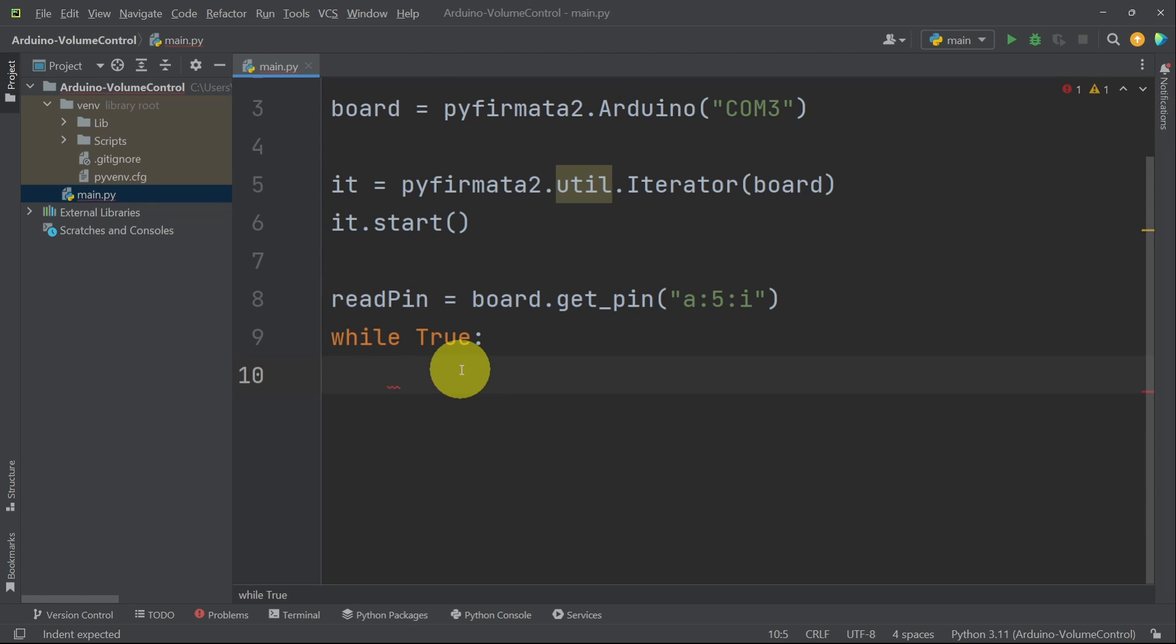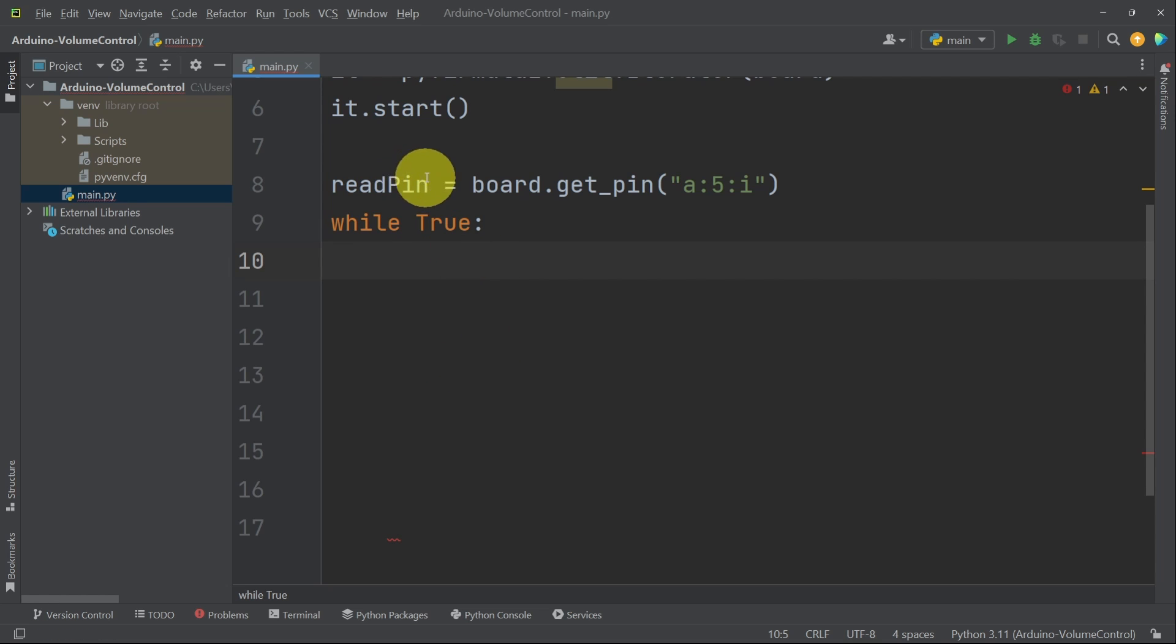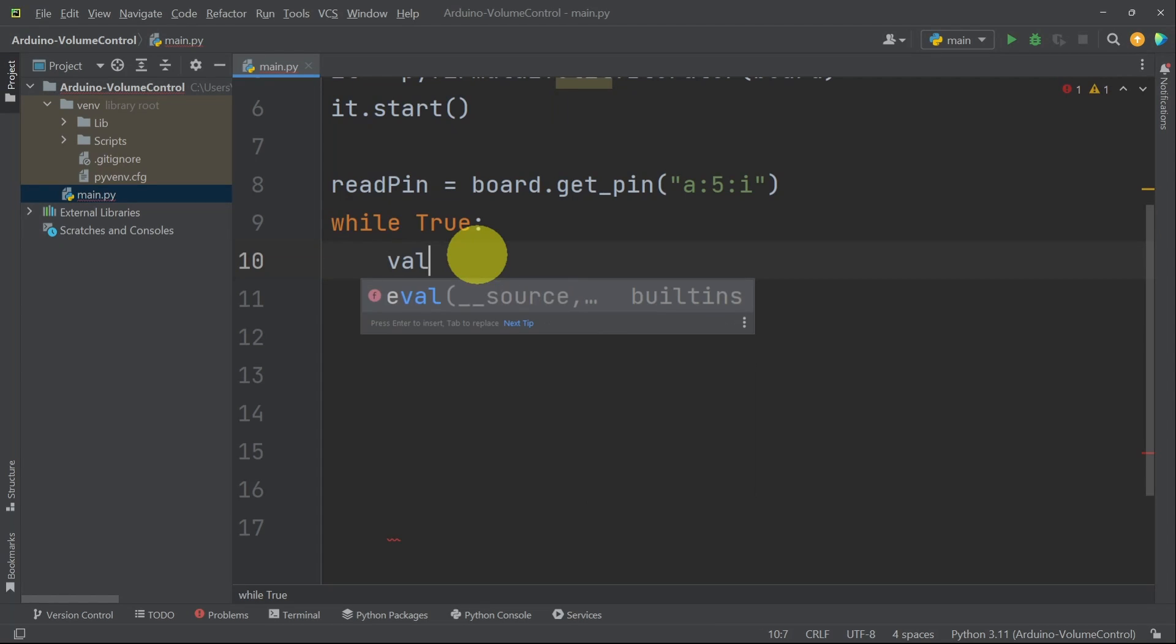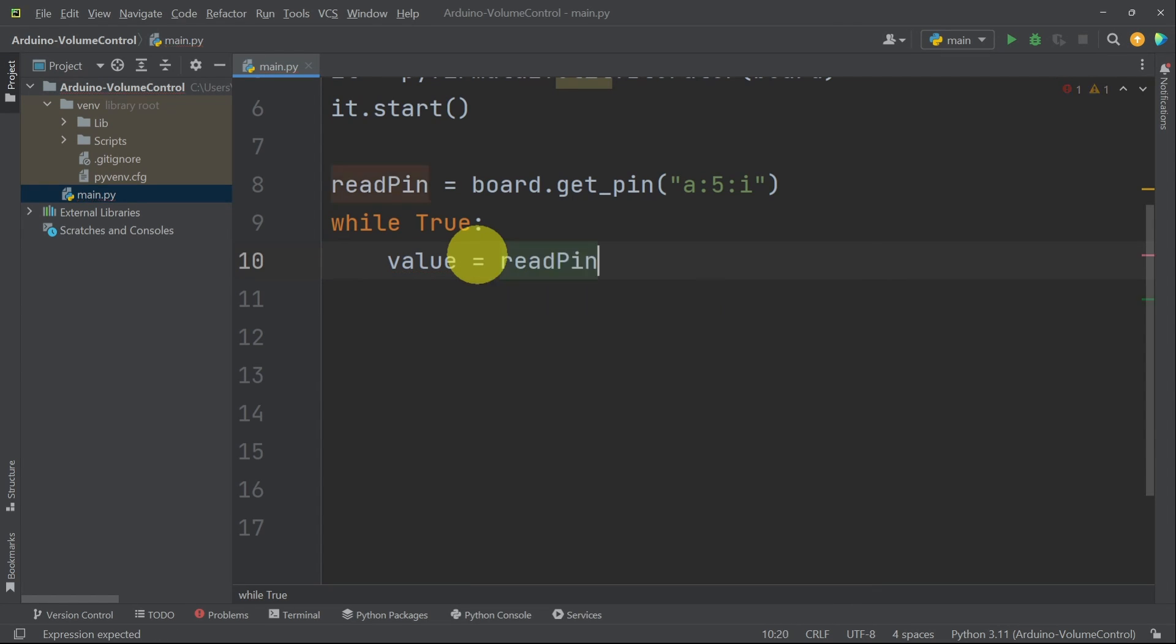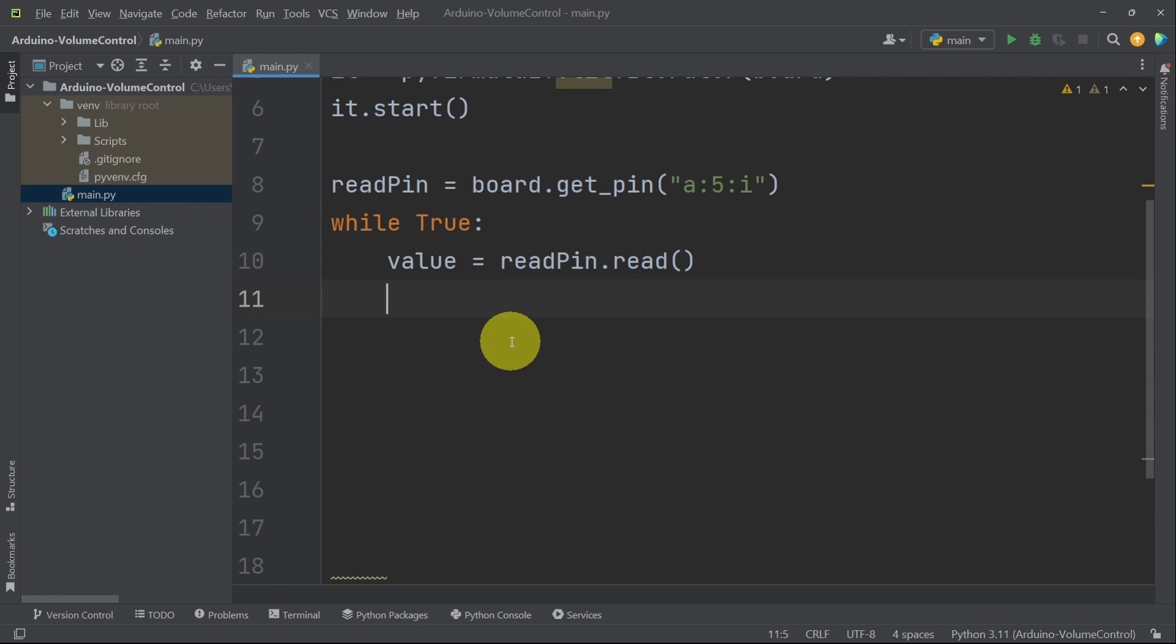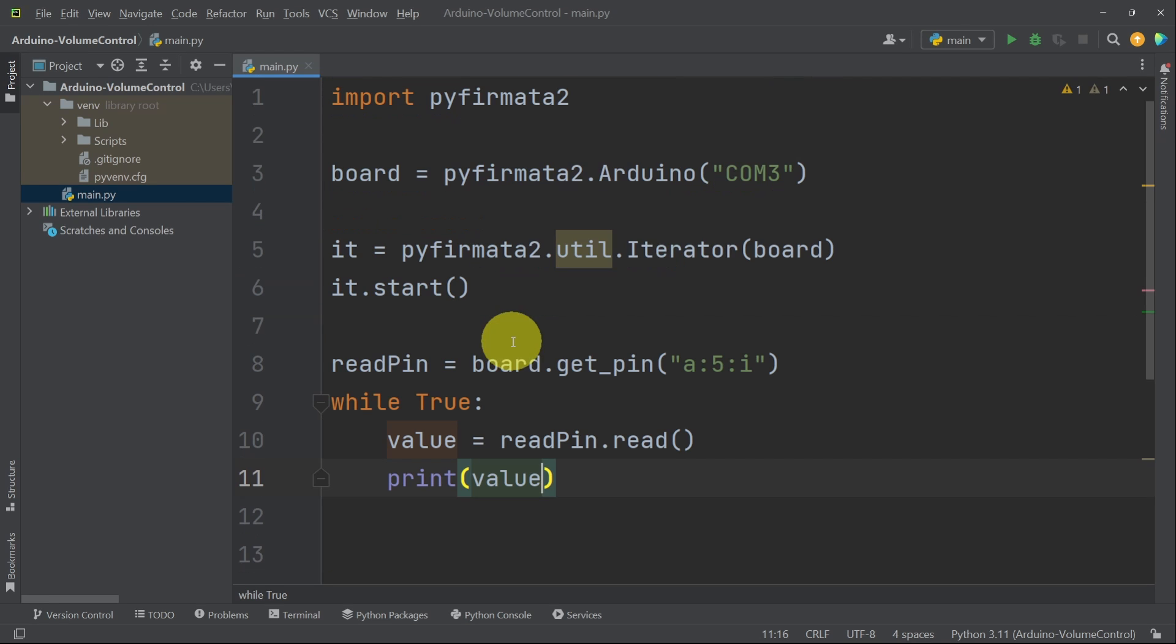I'm going to add a few extra lines so that we can see the code much better. Under the while loop, we can read the voltage using our object readPin. So I'm going to create a variable that is called value equals. And we have this readPin.read function to read the value. To check if it works, I'm going to print it using the print command and pass in the value variable.